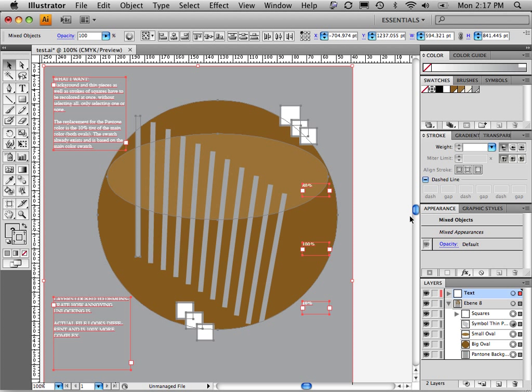Now, you already have something set up which is correct over here inside the Swatches panel. Our goal is to basically replace all of the silver here, which is used in both fill and also stroke areas of an object, of a piece of artwork overall. And then what I want to do is I want to change it to this swatch right here, this 10% of a color.